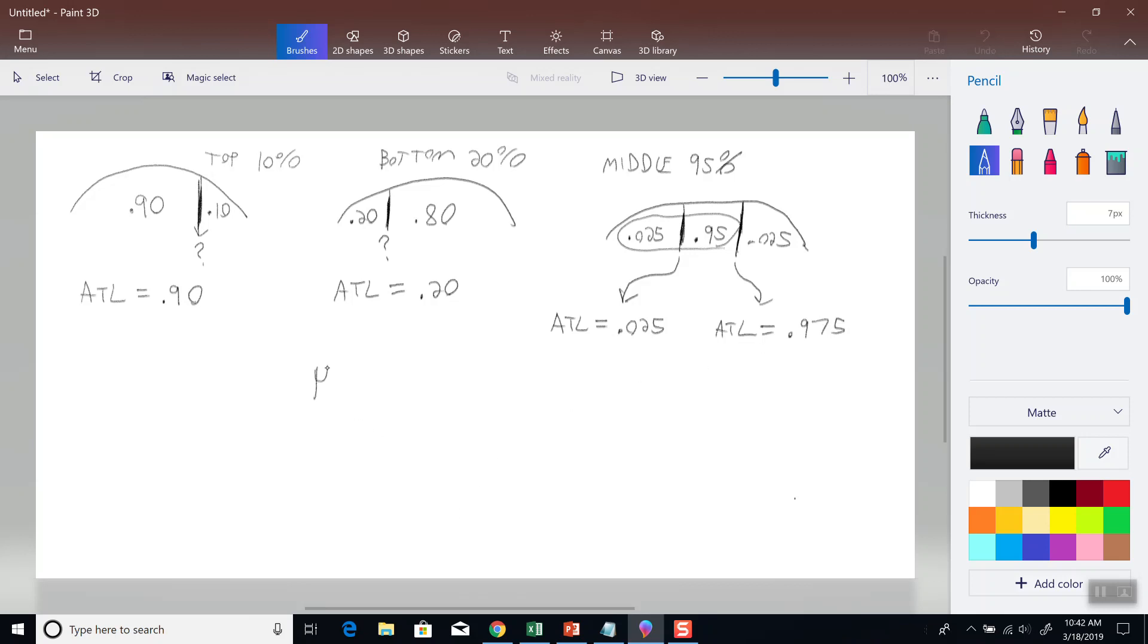Now let's say our mean, which is μ, is 23. And sigma, or standard deviation, is 2.